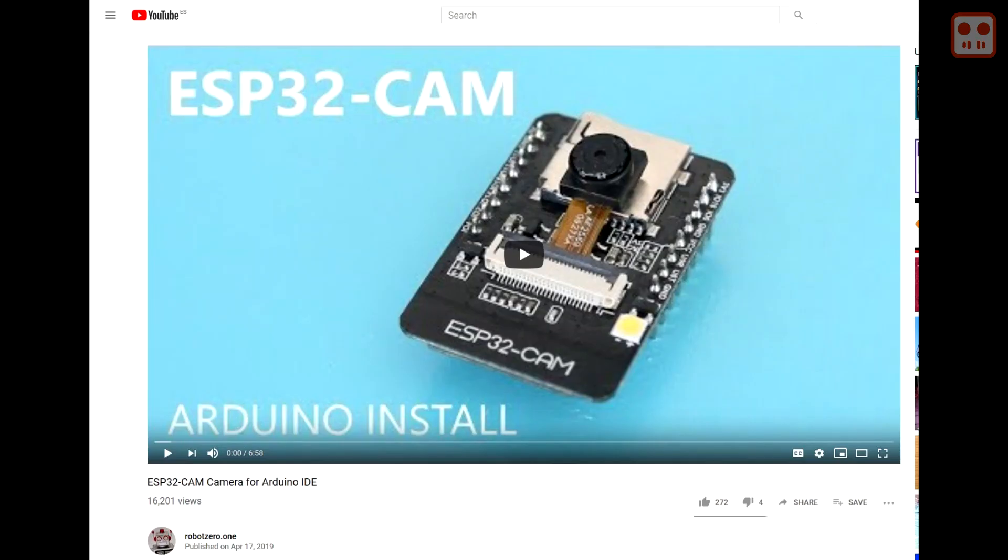If this is your first project with the ESP32 cam, I would recommend trying first with the basic tutorial mentioned in the description below.